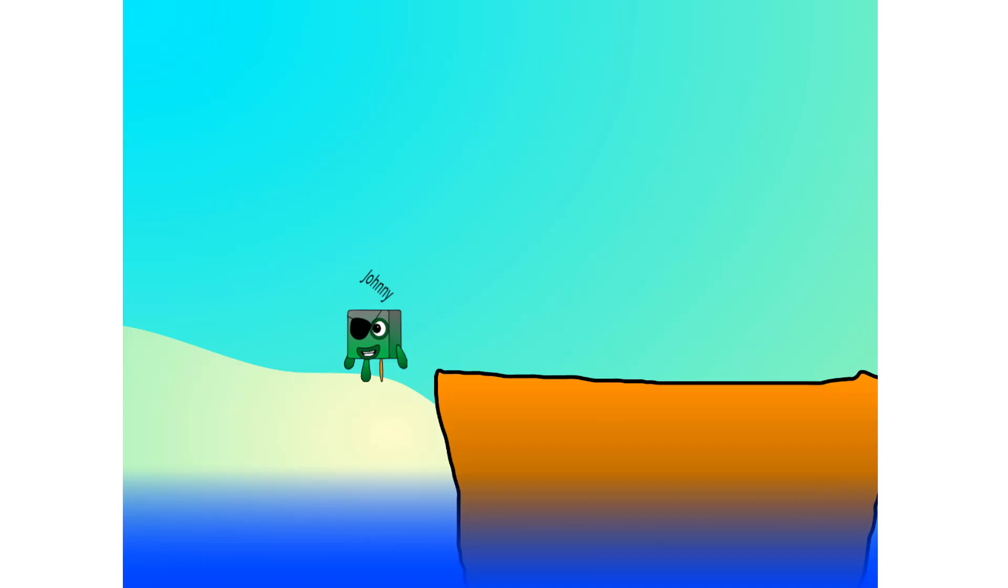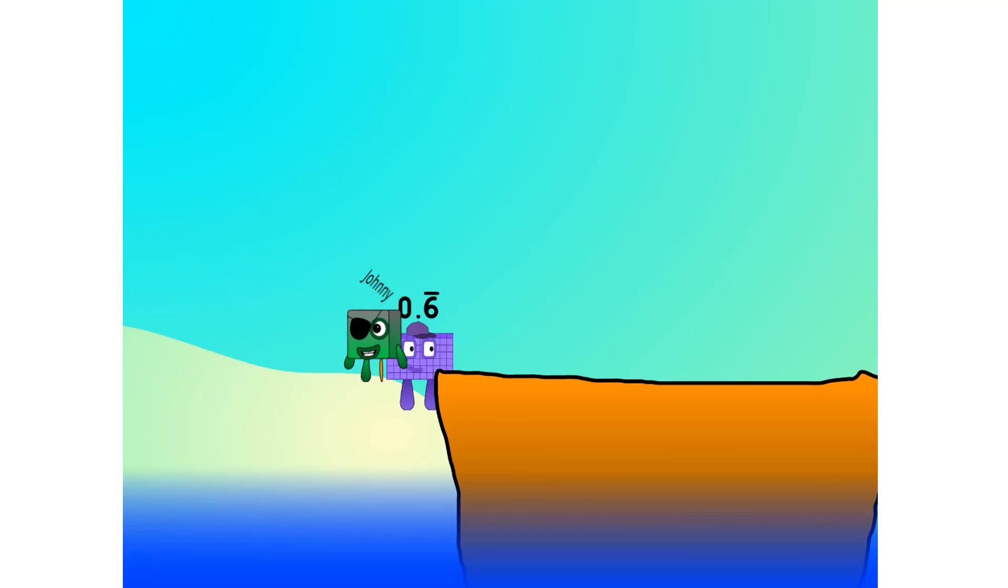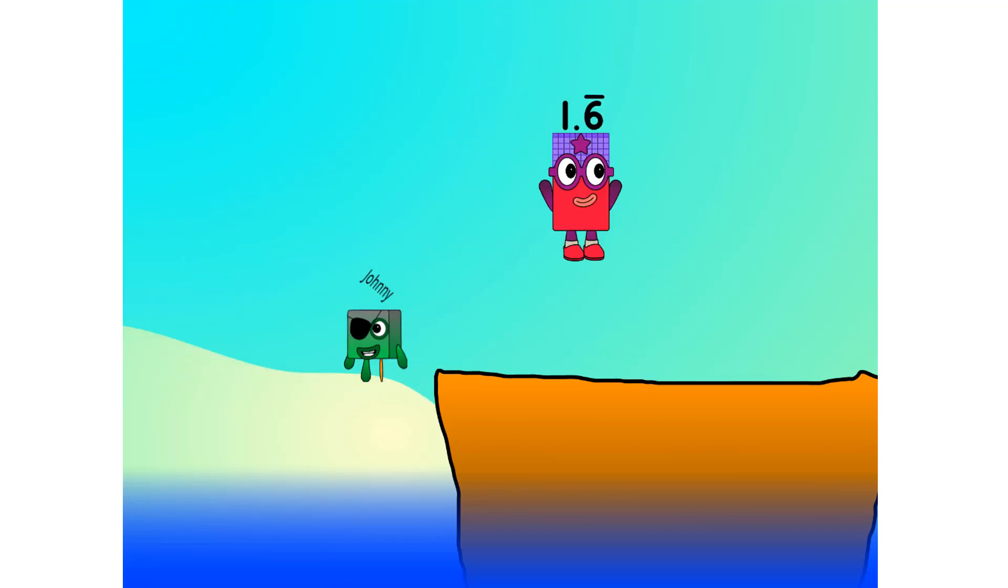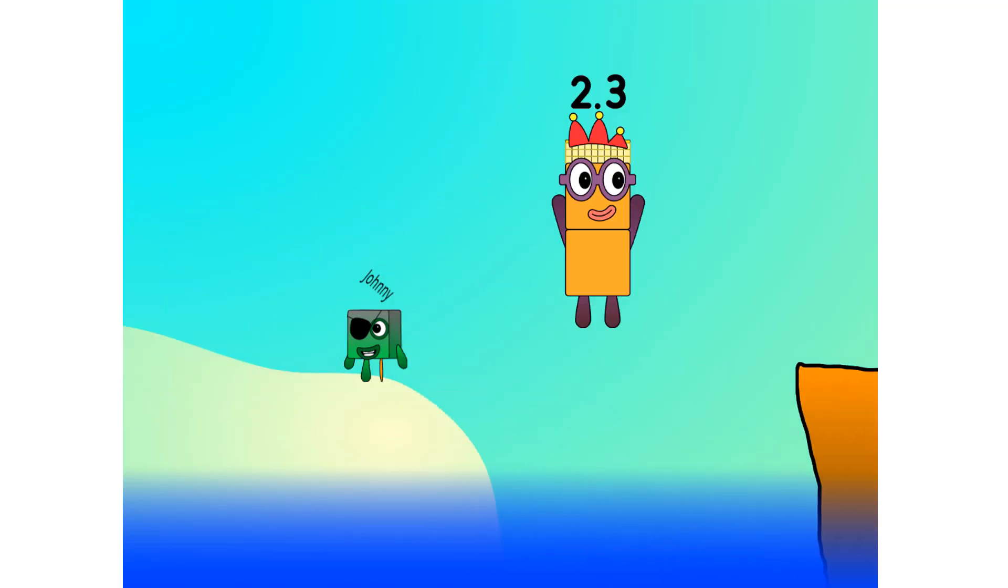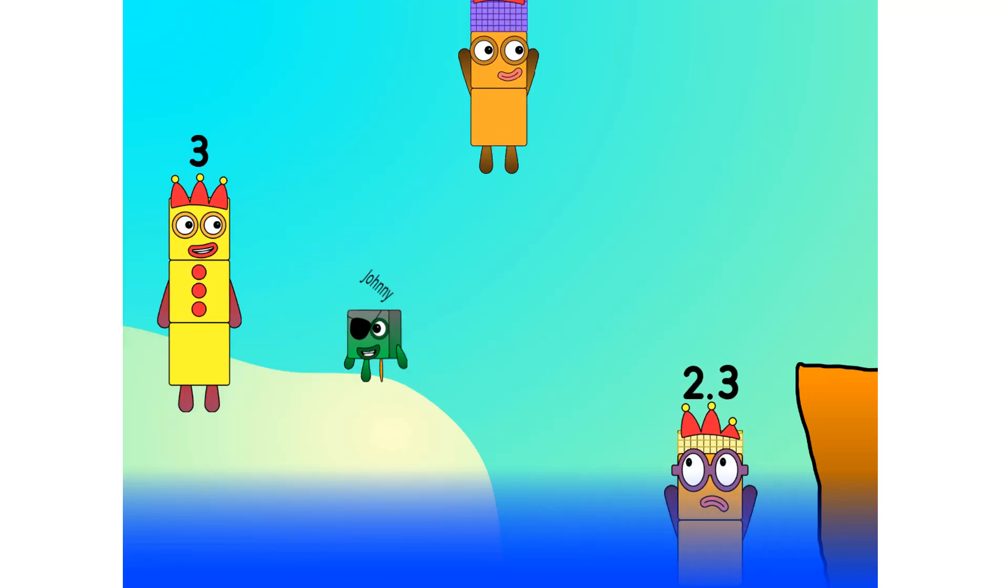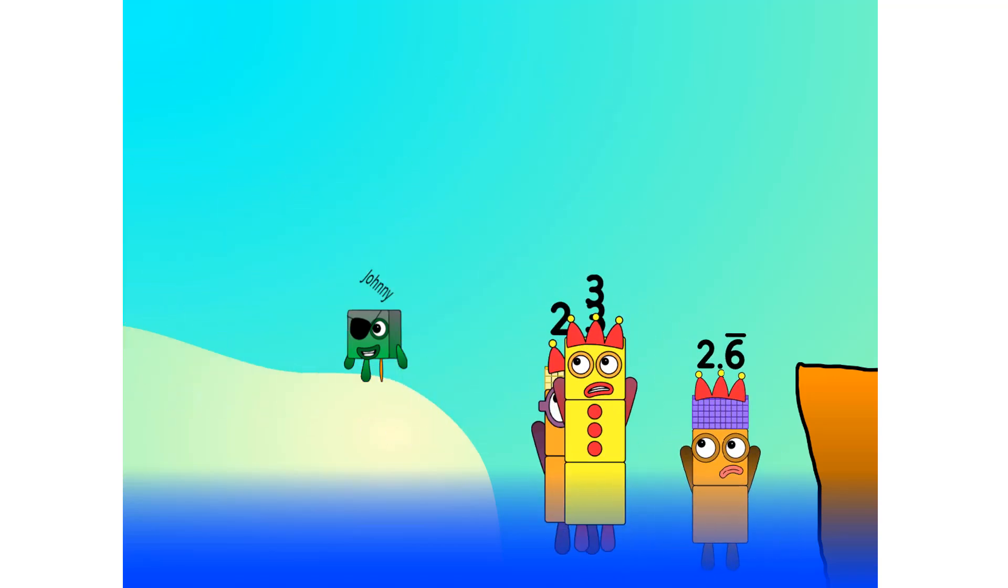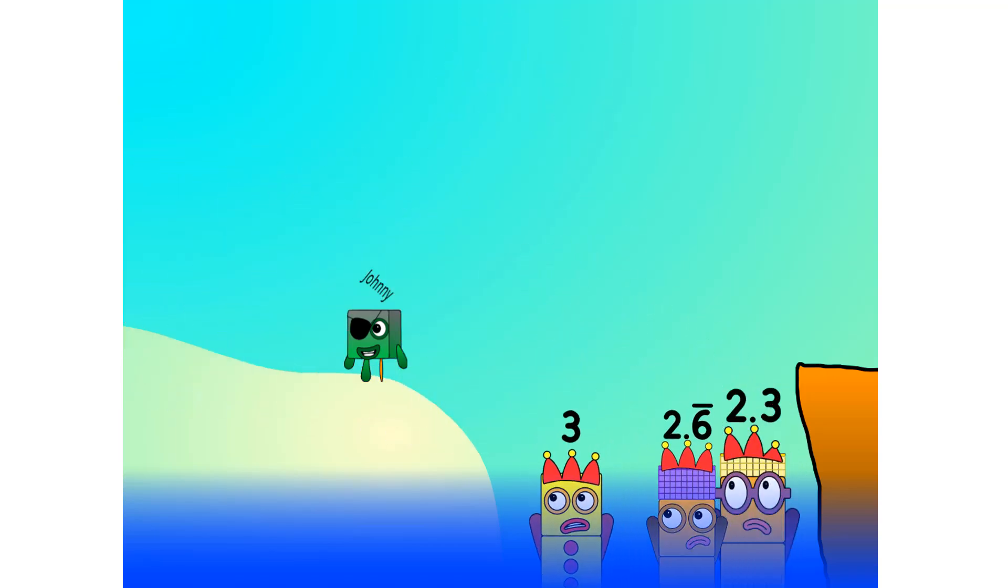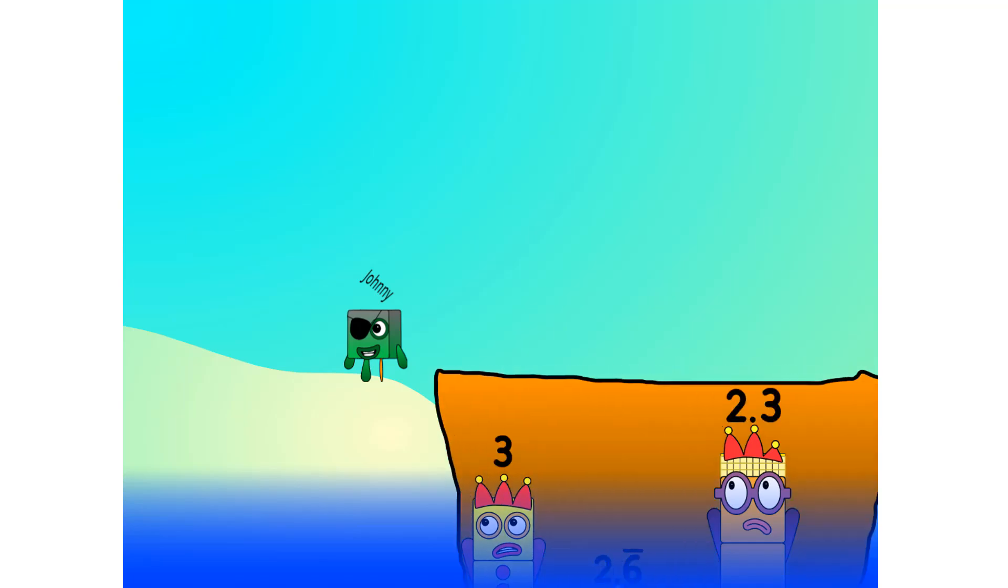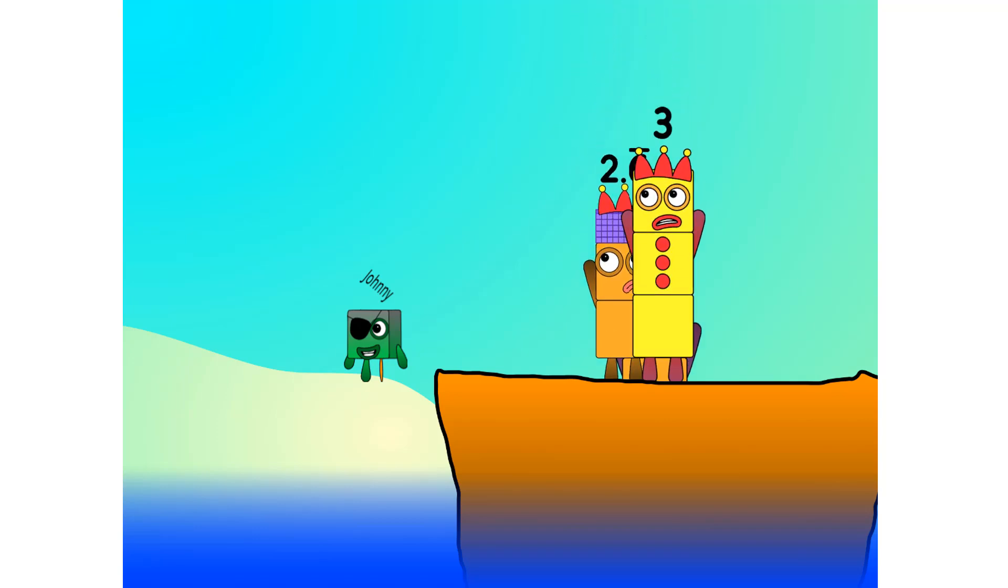All right, me hearties. Into the boat you go. I have room for 30 numbers. Number 1, 2, move along lads. 3, 4, 5, 6, 7, step lively. 8, smartly now. Move along, 9. Blow me down, numbers overboard. Hang on, lads. It's a good thing you know how to swim.